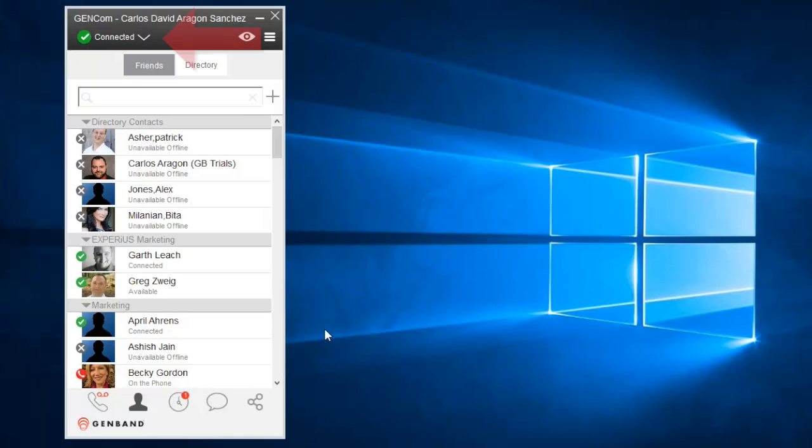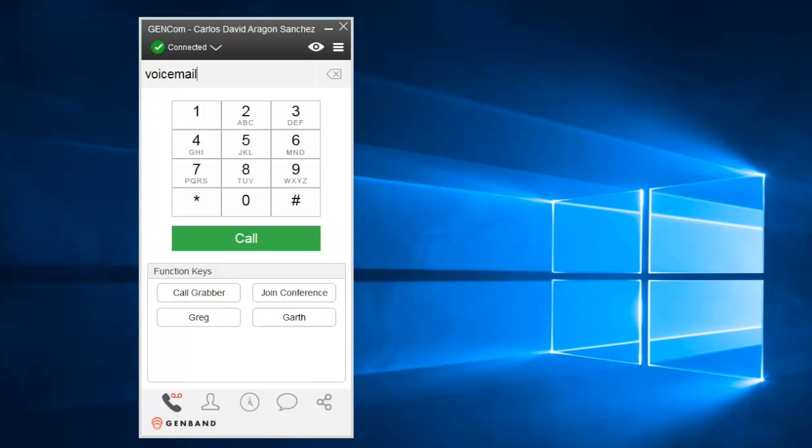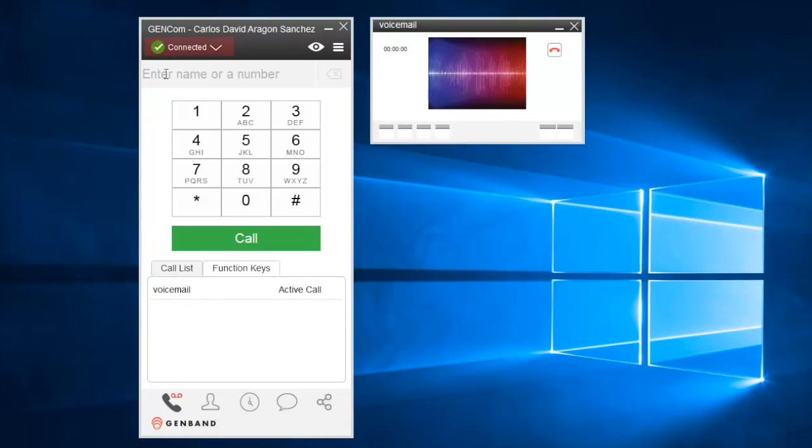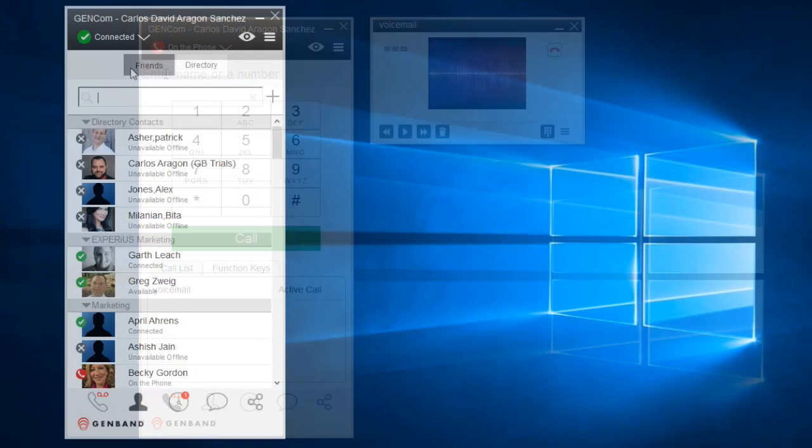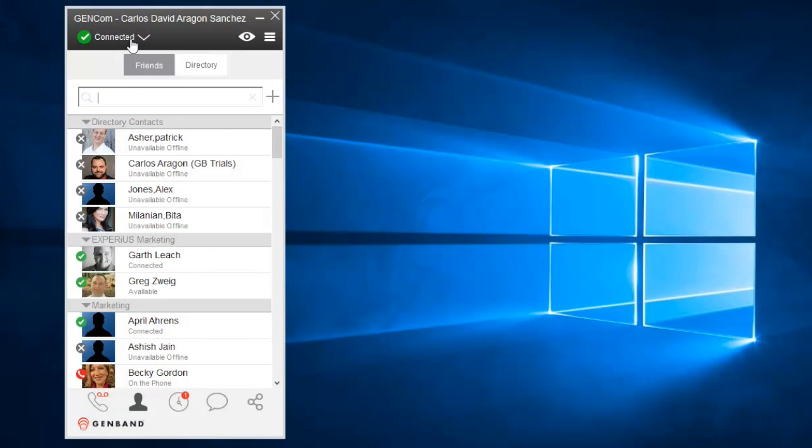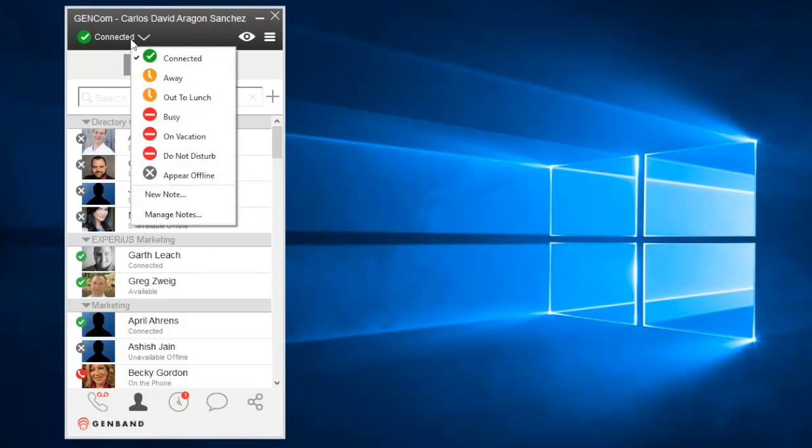At the top of the interface, you see your presence indication. Some events, such as using the phone, will automatically change your presence. In addition, you can manually set your presence for Do Not Disturb, At Lunch, etc.